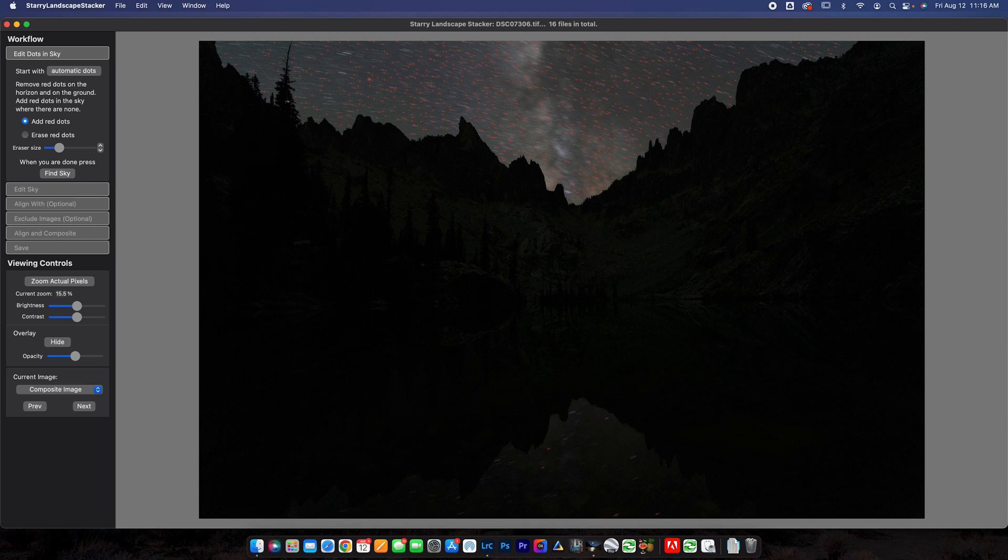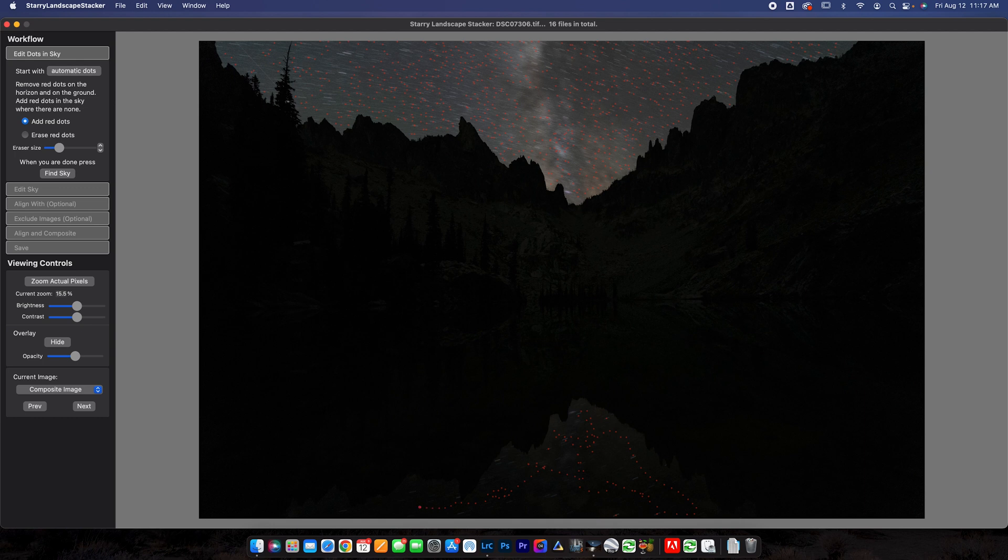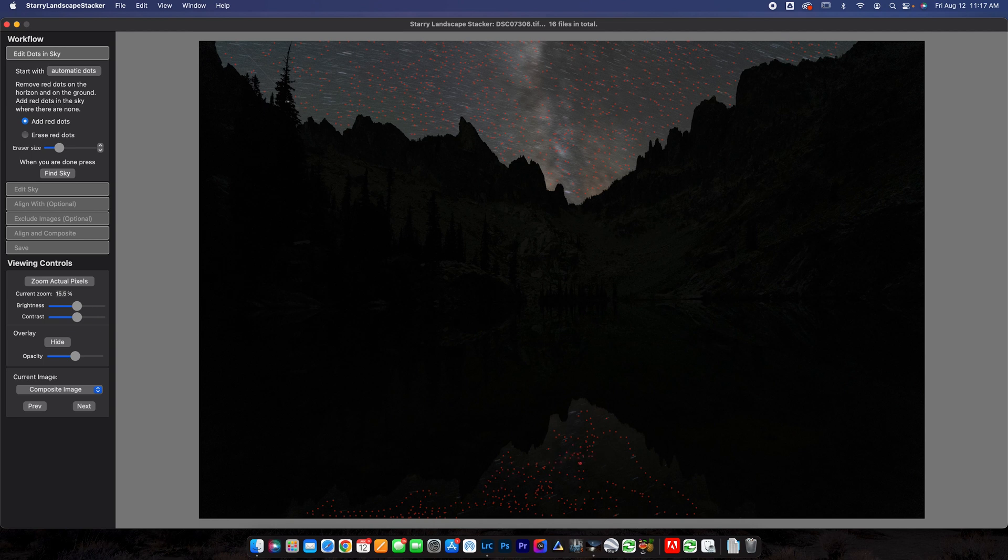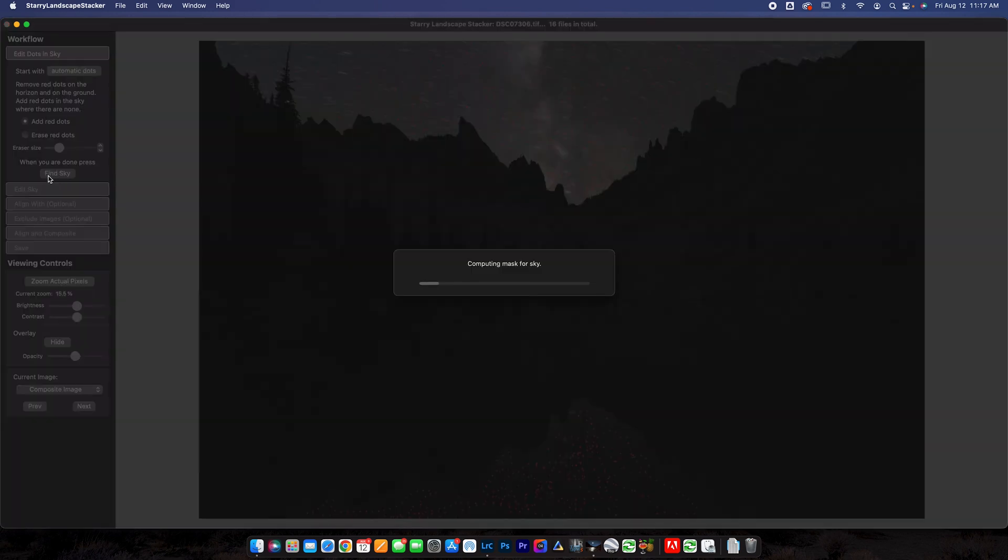So the first thing you need to do, and it shows you the workflow here, is to edit dots and sky. So you're going to add dots. Essentially the dots are just where the stars are. You can add them like this if you want. I'm also going to add them to the reflection down here. And that way it will detect where exactly it needs to mask. So these dots just tell starry landscape stacker, hey, this is where the sky is, can you mask this area? Just like that. That will be good enough, I think. And you can go ahead and click find sky when you're done.